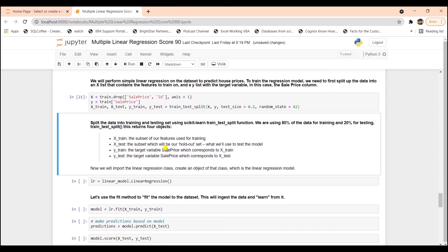Last but not least, we have the Y-test. And this is the target variable, which corresponds to the X-test. And we will use this to test the model.